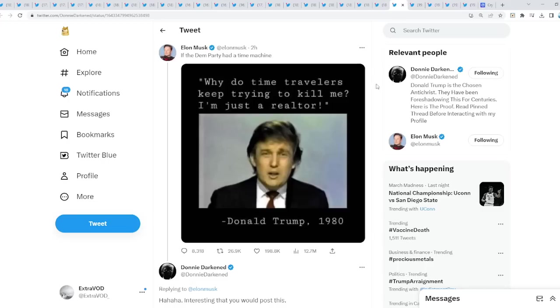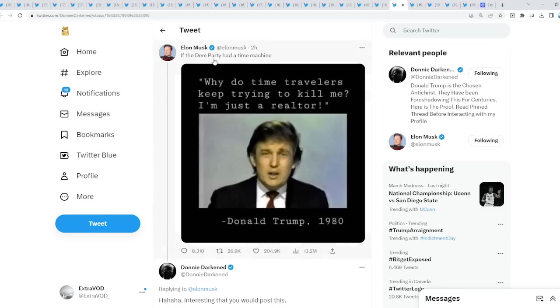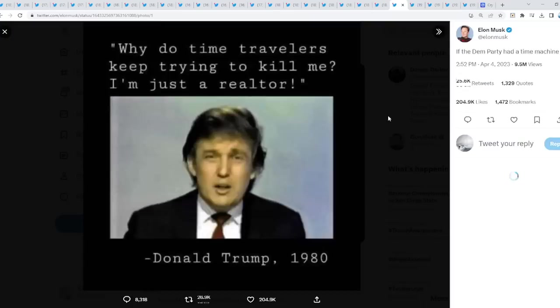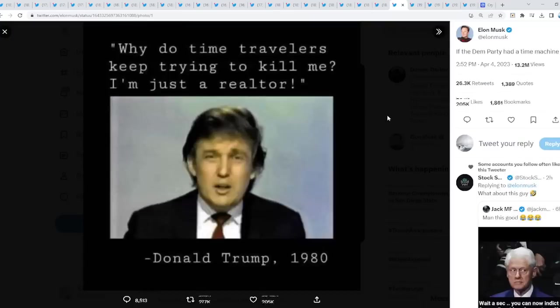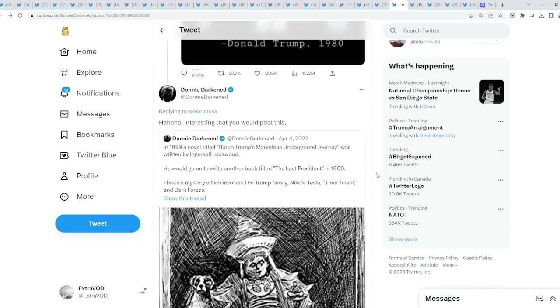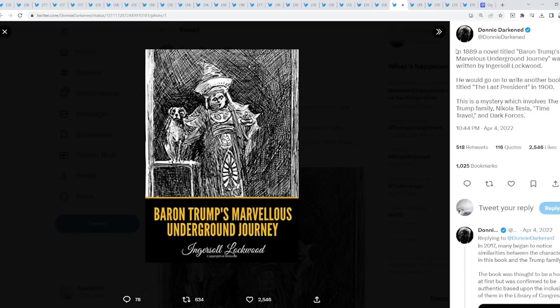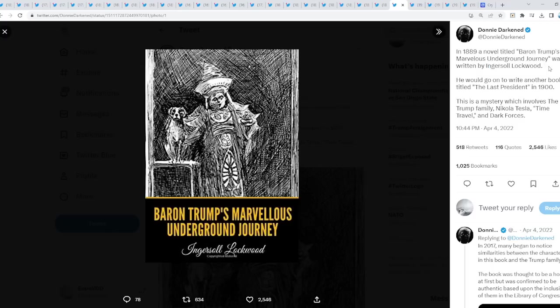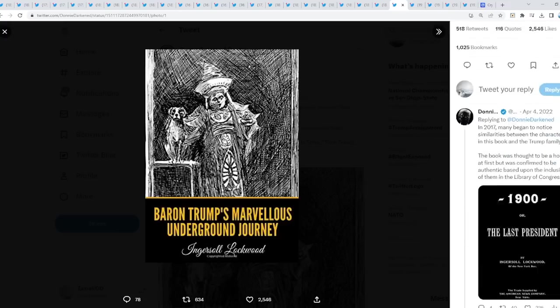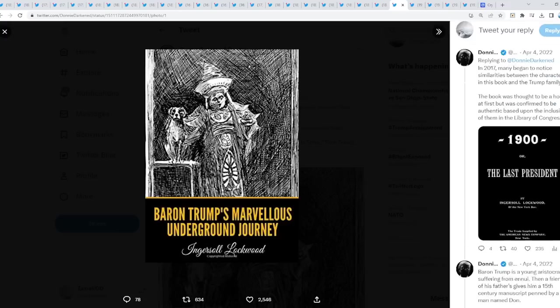If the damn party had a time machine from Elon Musk. Why do time travelers keep trying to kill me? I'm just a realtor from Donald Trump, 1980. Now, it's funny because interesting that you would post this. But check this out. In 1889, a novel titled Barron Trump's Marvelous Underground Journey was written. He would go on to write another book titled The Last President in 1900. This is a mystery which involves Trump's family, Nikola Tesla, time travel, and dark forces. Wow.